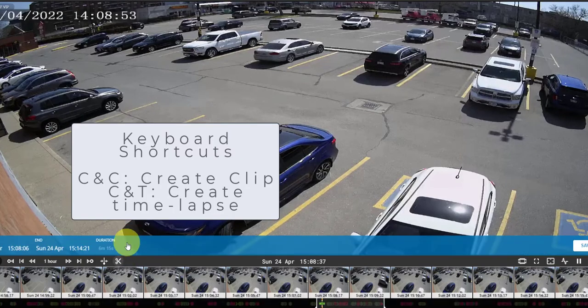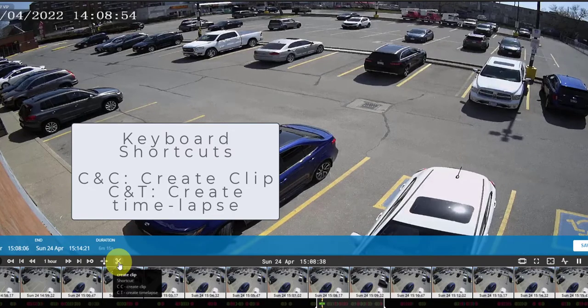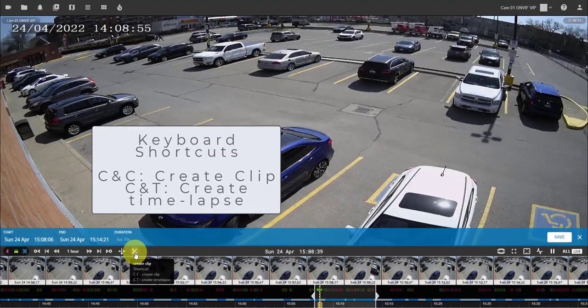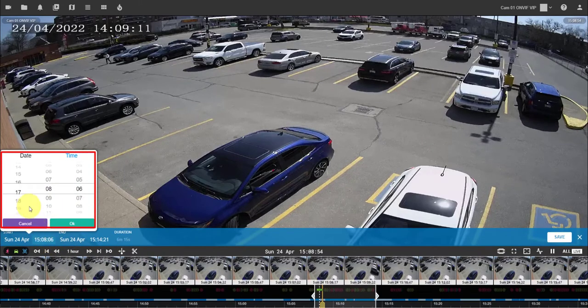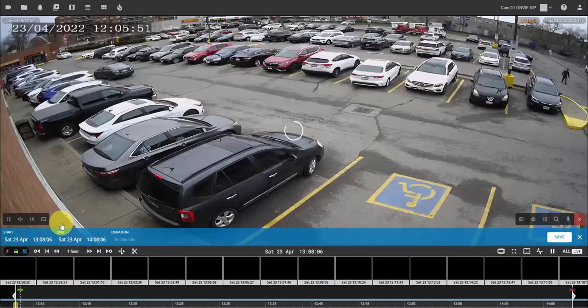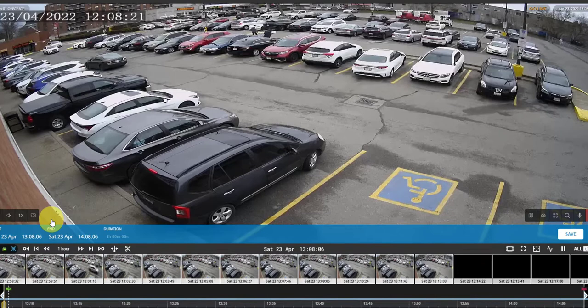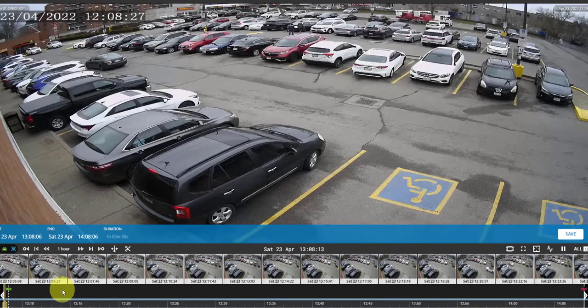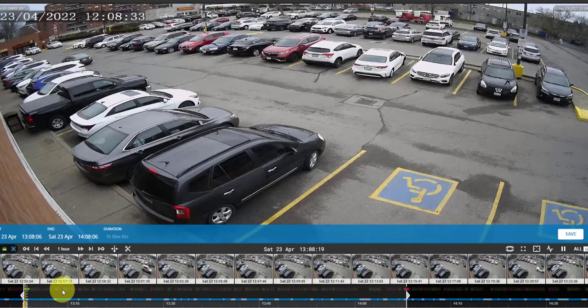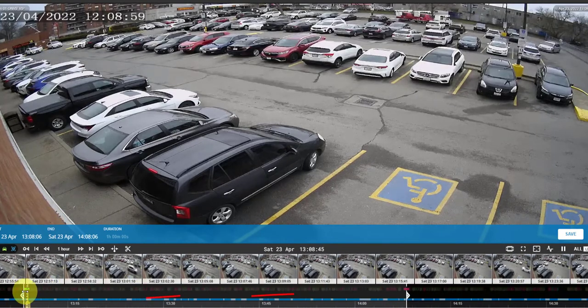Alternatively, use keyboard shortcuts. Next, select the date and time of the moment when you want your clip to start and end, or adjust start and end moments using handles.